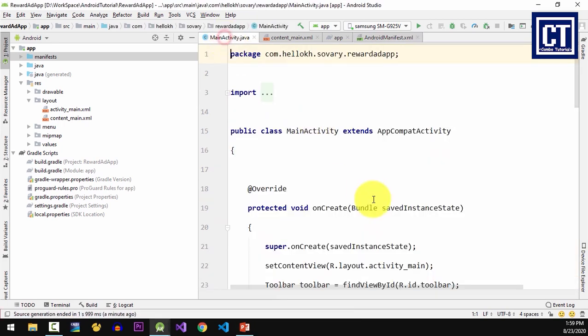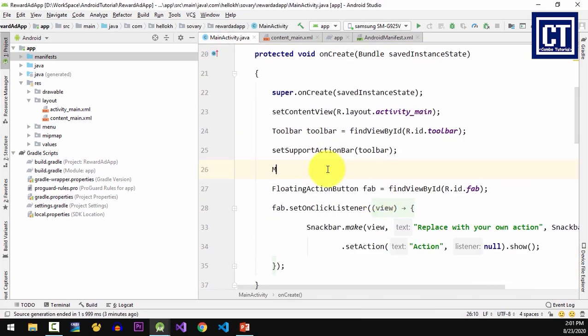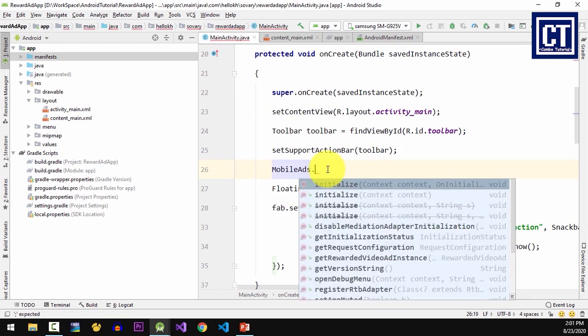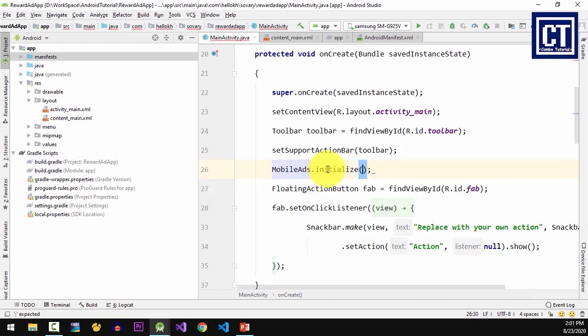And then I'm going to initialize the ads SDK in the main activity onCreate method.